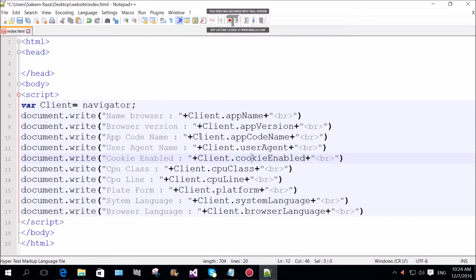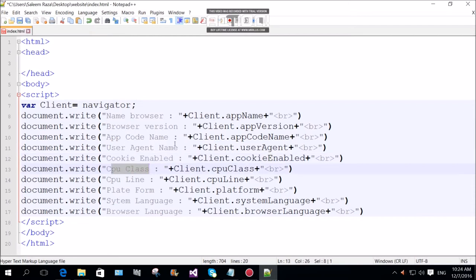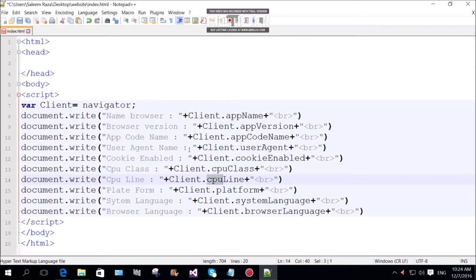Cookie enabled is capital letter. Client CPU class. Client CPU. Class C client, small letter. Document write. Client CPU line. Check offline or online.